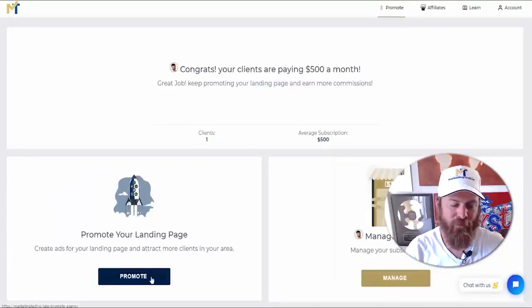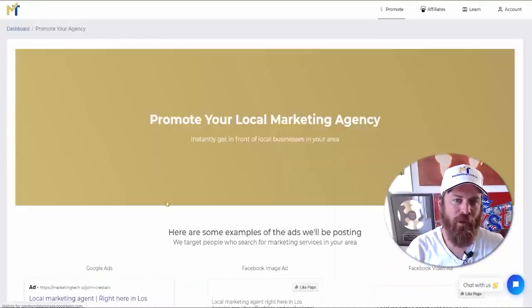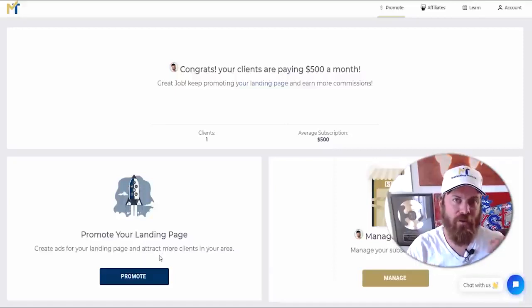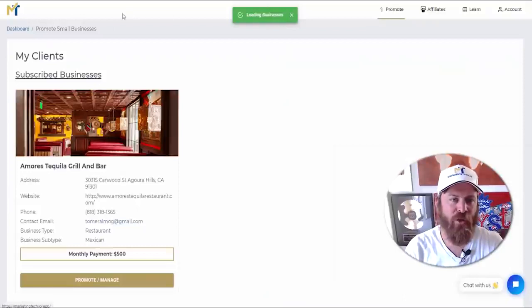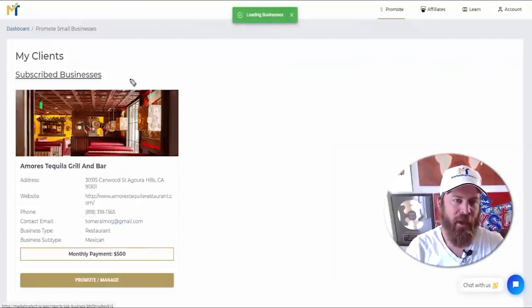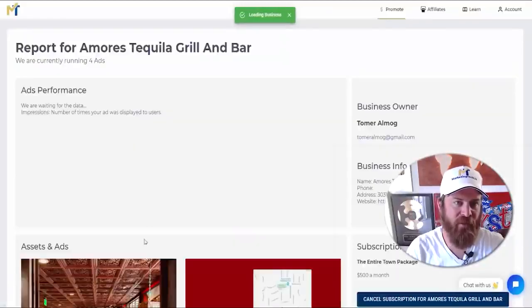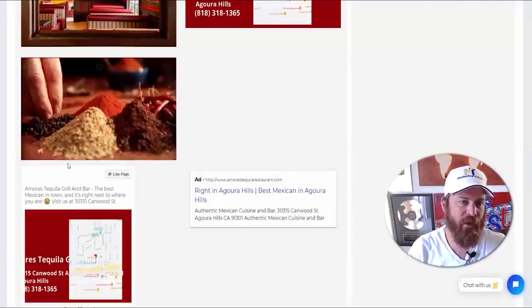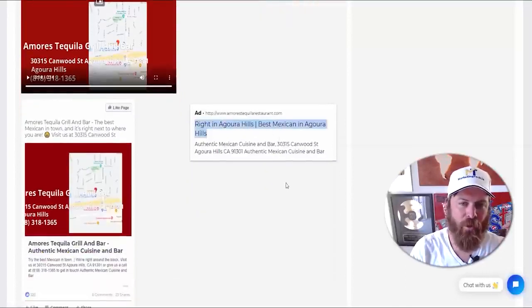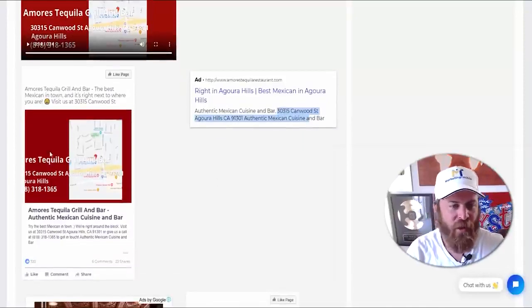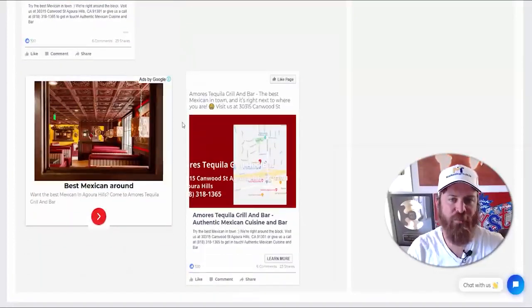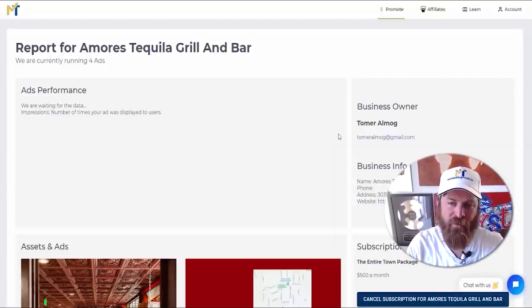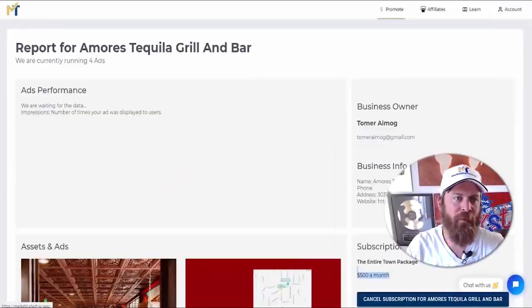Once you've linked your Stripe account, subscriptions and paying clients will show up on your dashboard. If you'd like to run ads, click 'Promote' to promote your local marketing agency in an area — we'll also be adding postcards and print materials soon. Under 'Manage Clients' you can see the businesses you've signed up. In this example it's a Mexican restaurant — here are their ads and the video we created for them. All of this is very affordable: no retainer fees, no setup costs, whereas the average agency charges $1,000 a month for those alone.